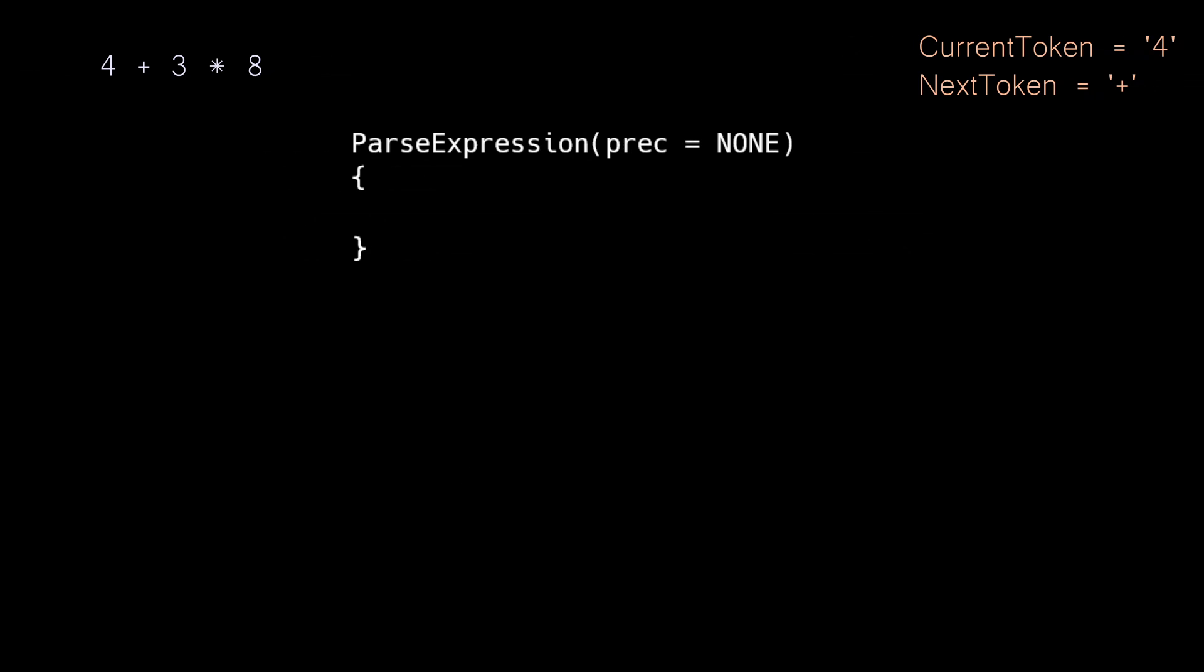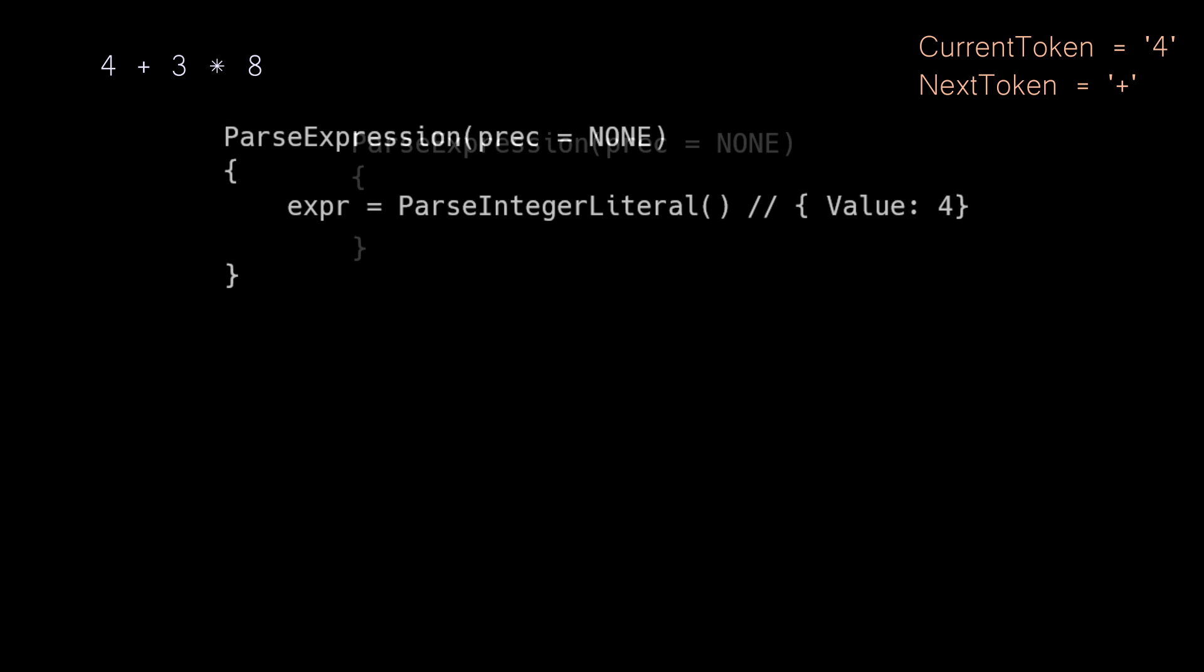Pratt parsing is going to go through this left to right in one pass. The first thing that is going to happen is our parser is going to call parse expression with the precedence of none. Our parser will then inspect our current token and determine that it needs to call the parse integer literal method we created to parse the value of four into an integer literal expression. Now we begin to enter the magic of Pratt parsing.